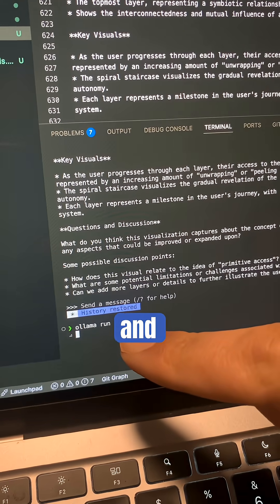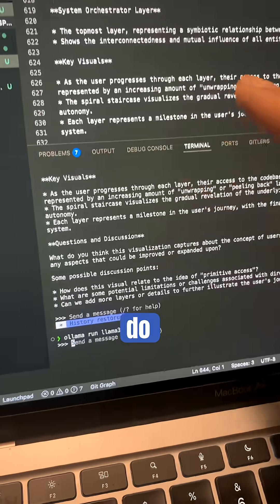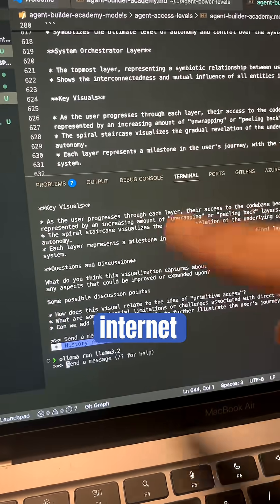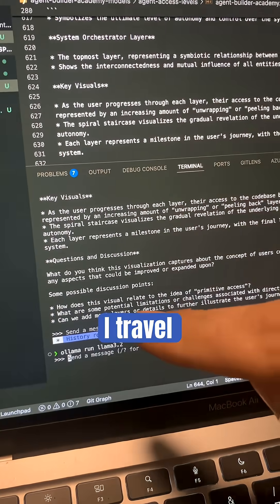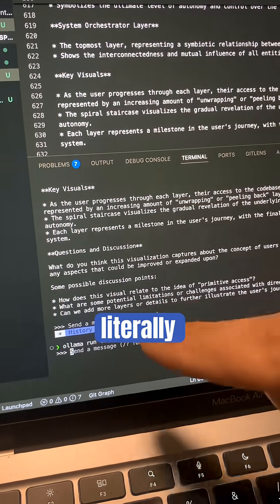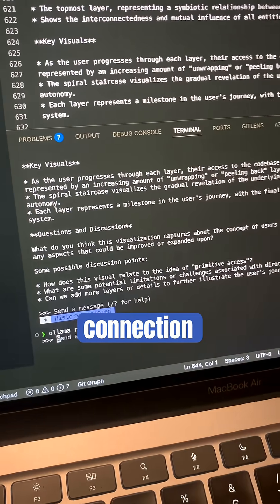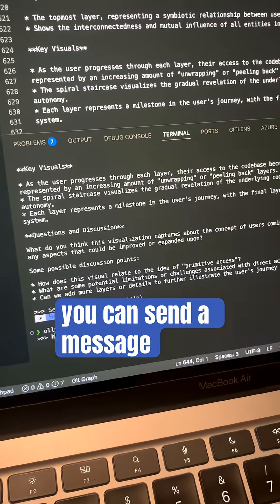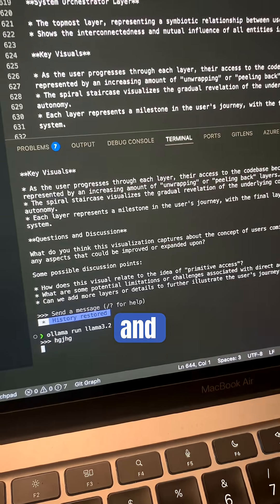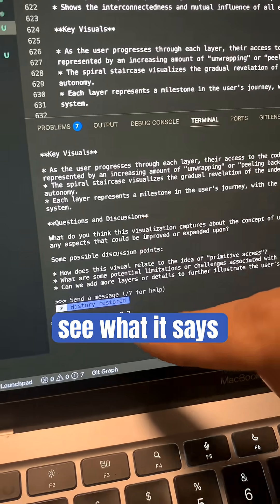I do have no internet when I travel. So this literally runs without the internet connection. You can send a message and let's see what it says.